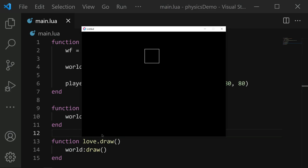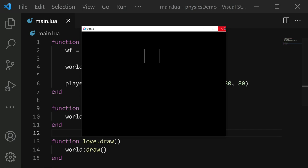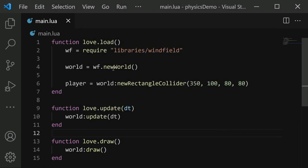And there it is. This rectangle object right here is our player collider. It's not doing anything though. One thing that we could do is give this world some gravity. This new world function right here actually accepts a few optional parameters, the first two of which is the gravity definition.